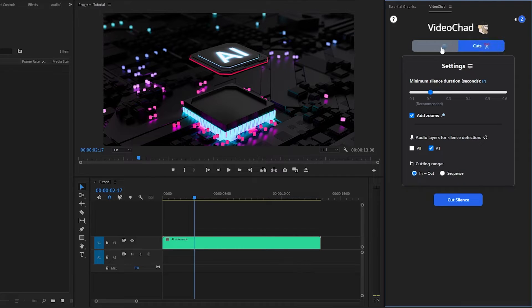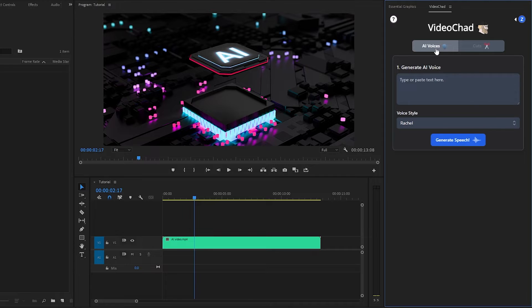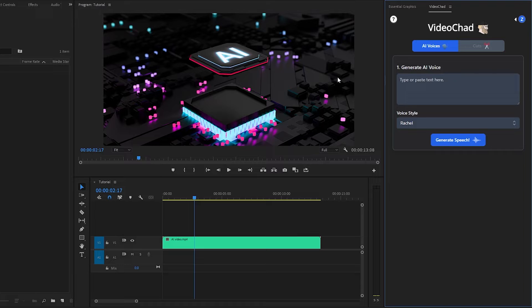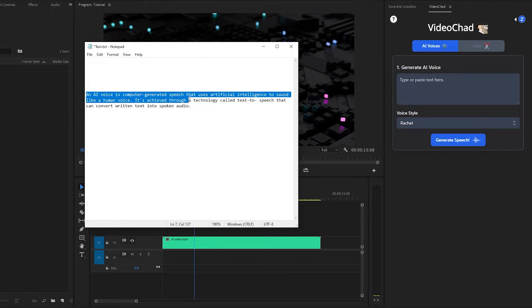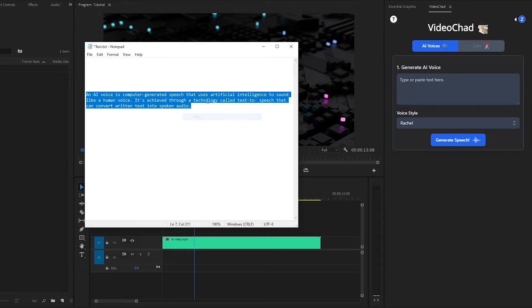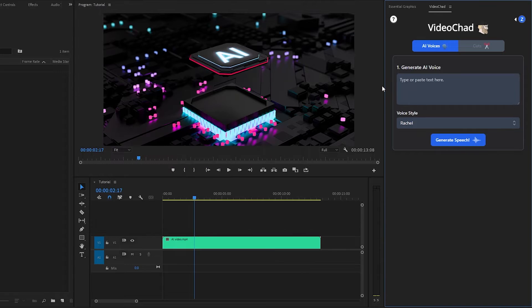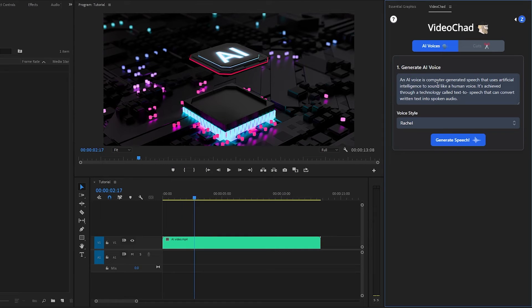First, let's explore the AI Voices feature. In this box of the text, we have to type our text. I have already got some text in the notepad. Let's copy the text and go to the plug-in. After that, paste the text in this box.